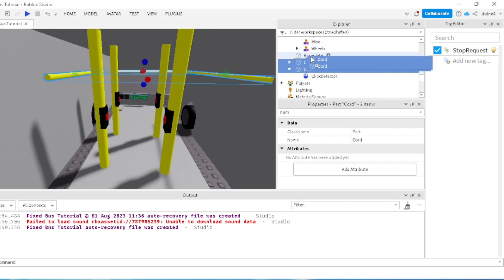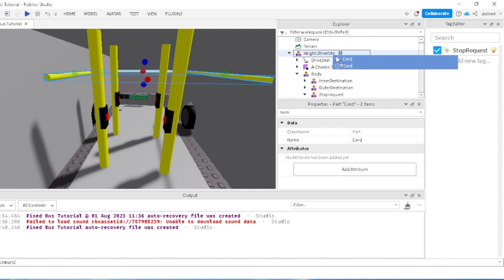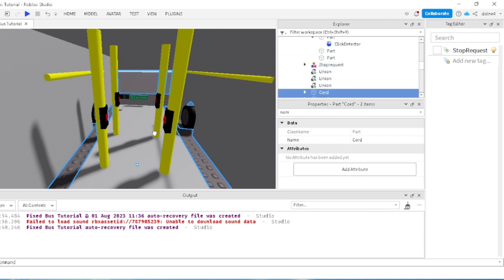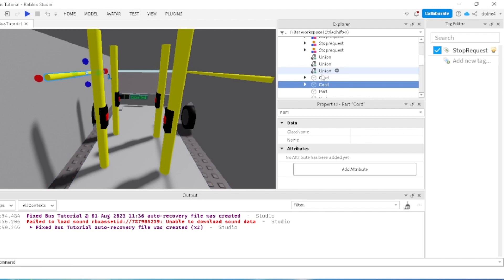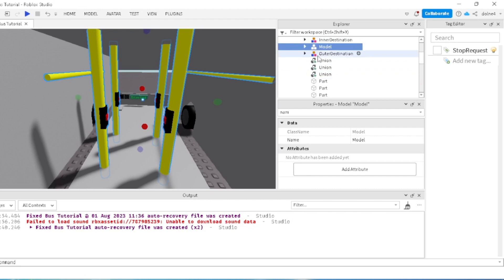I just need to quickly put the course into the body of the bus. There we go. Now that we did that, I'm just going to group all of the soft request things together just so I don't lose them. I'll just name this 'soft request group', just like so.